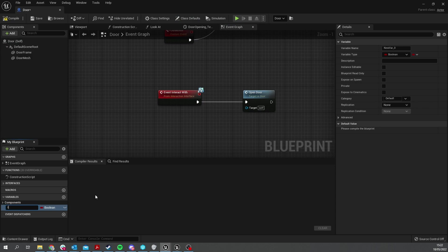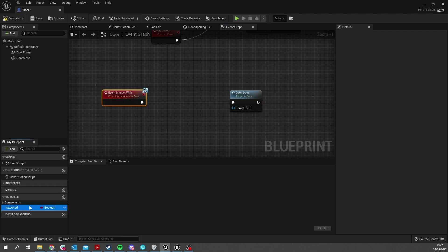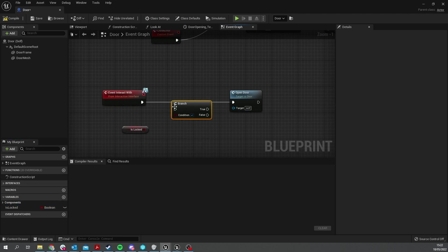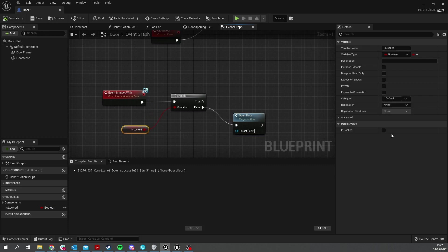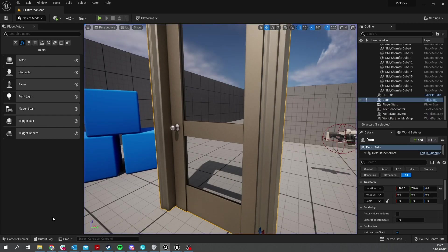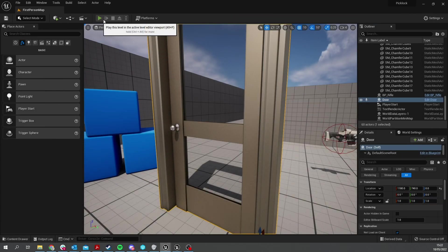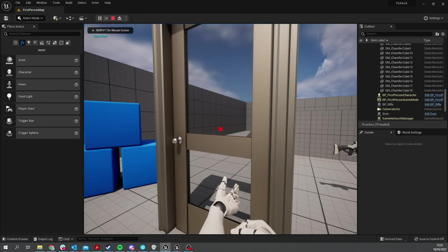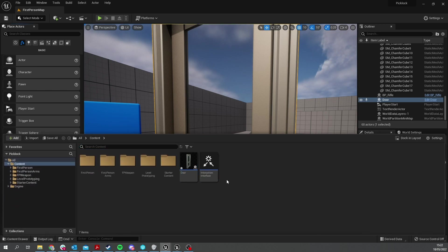To lock the door we need to put a pick lock on it. The pick lock is a separate actor where we generate and make the gameplay happen. But first we have to lock the door itself so you can't open it. Go to your door and make sure you've got a variable for when it's locked or not — we're going to call it 'is locked'. On the interface to open the door, take 'is locked' and put that into a branch. If it's not locked, that's when it's going to open the door.